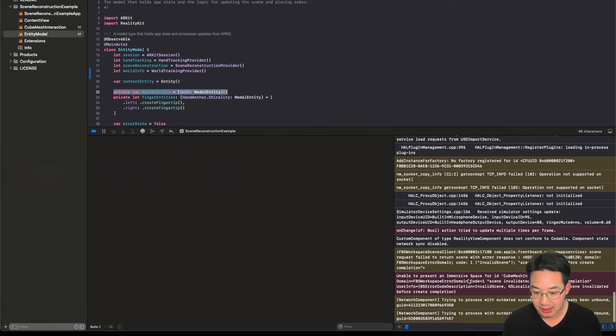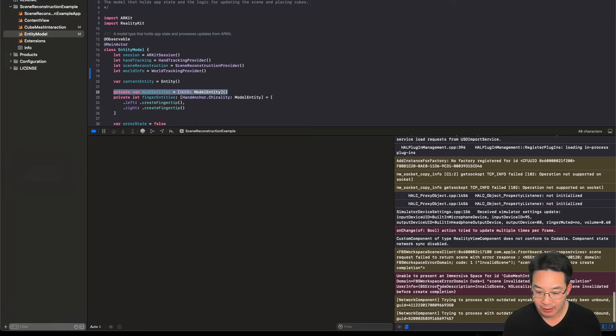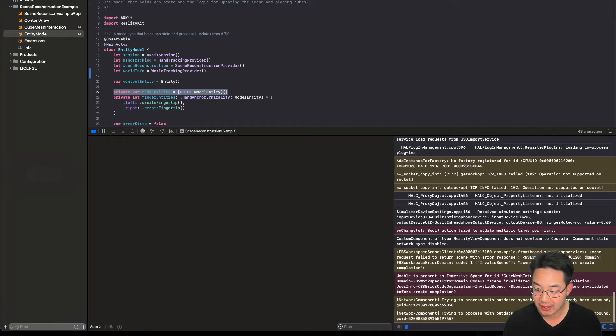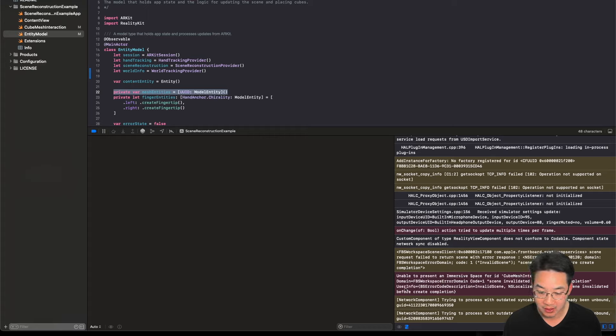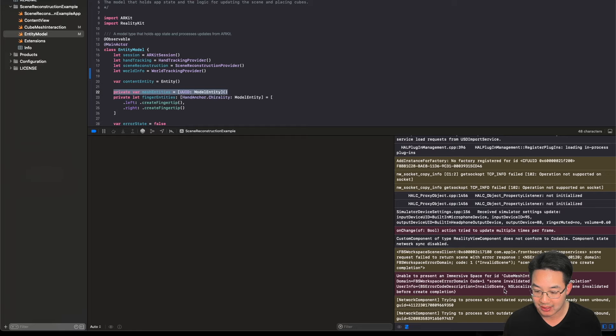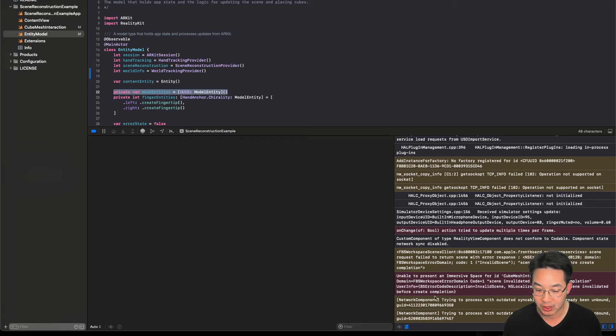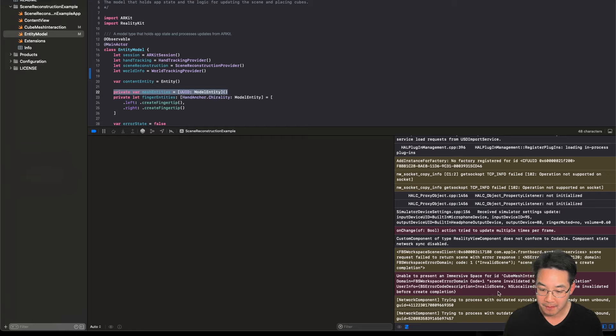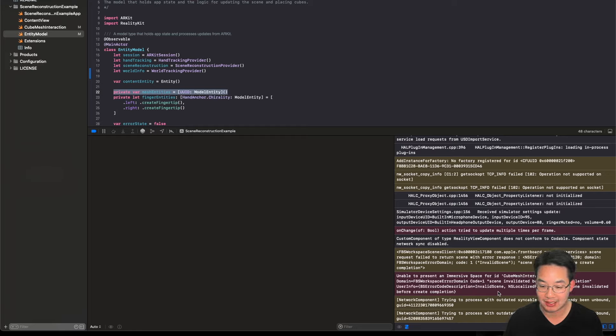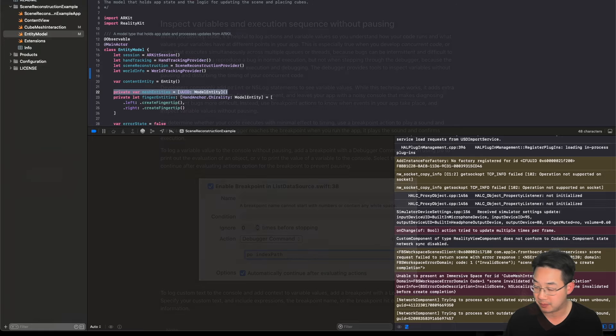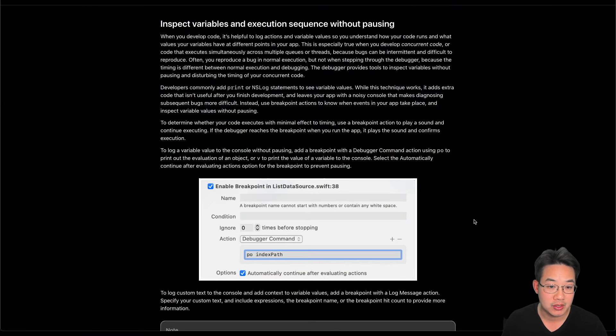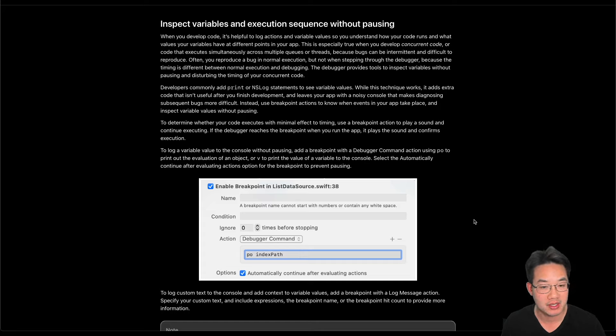Unable to present immersive space for id cube mesh interaction error domain fb workshop error code 1 scene invalidated before create completion. I believe this means that we were unable to create a scene because it's not a valid scene given that this is a simulator.